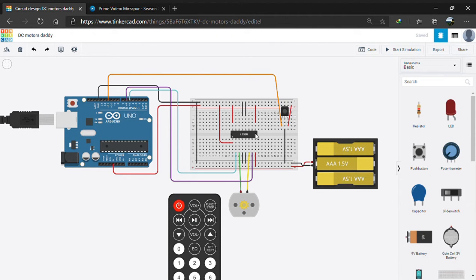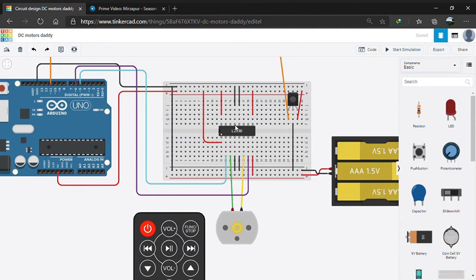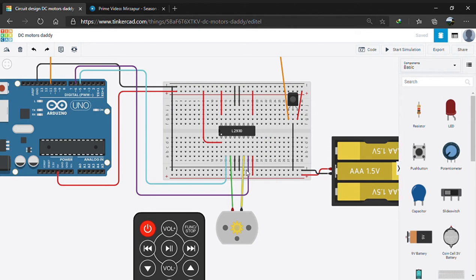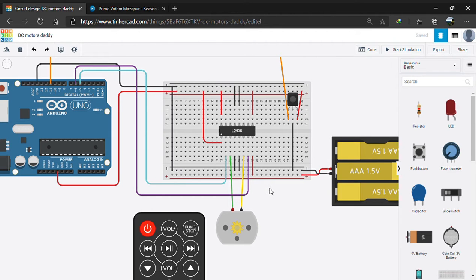This is an H-bridge motor driver which can control up to two DC motors at a time. We need these motor drivers in case of DC motors because unlike stepper motors, DC motors require a high amount of current.